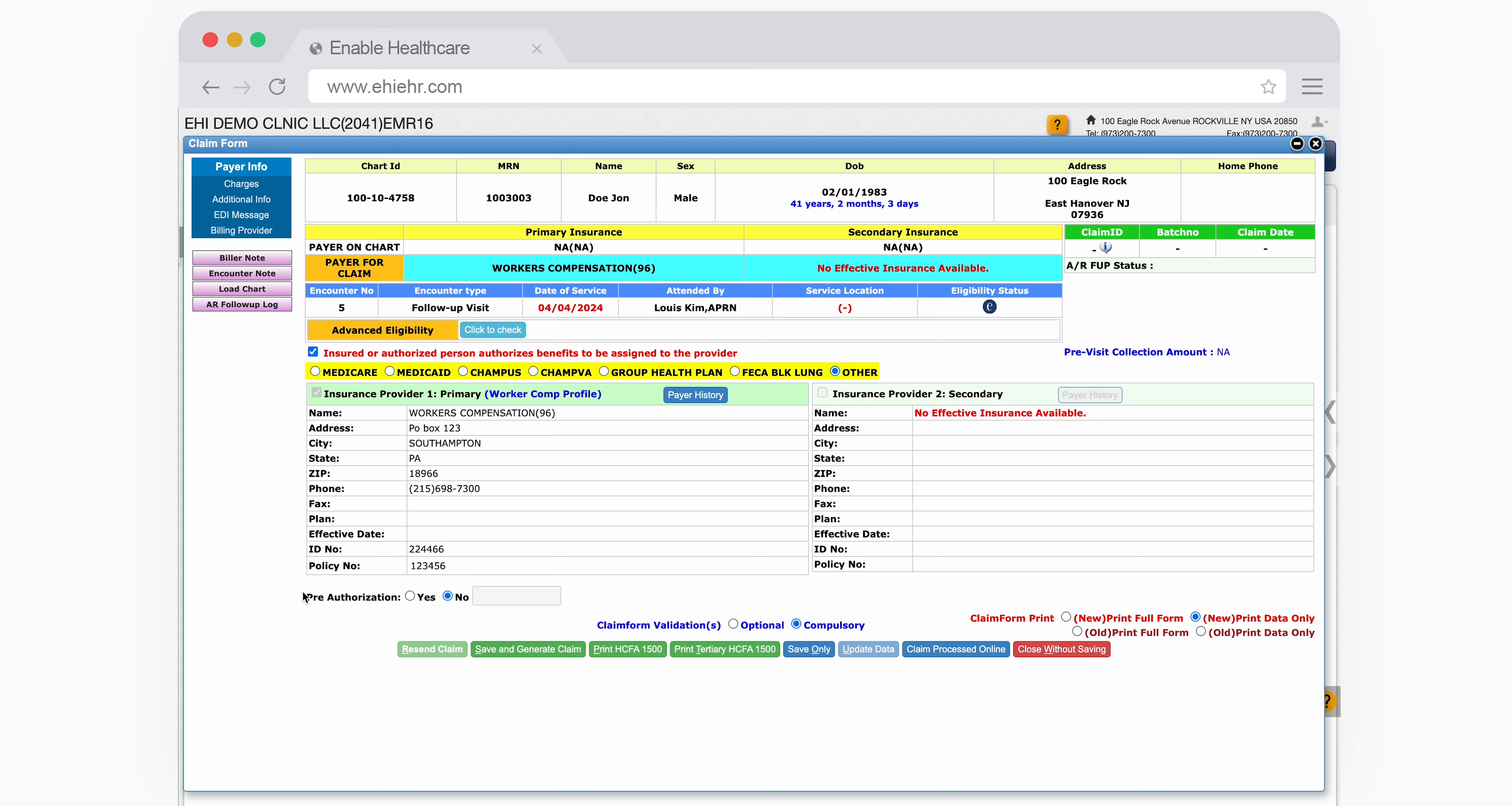Clicking on Client Escalation allows you to specify the reason why a claim hasn't been generated. For instance, it might be due to a missing policy number, incomplete diagnosis code, or you can add your own comment under Others.